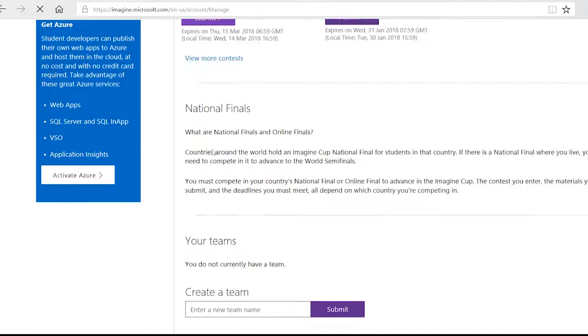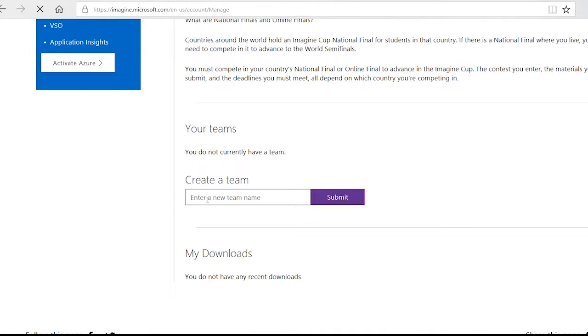Once you're logged in, you'll find yourself on your account page, which is where all your forms are, including where to create your team account.